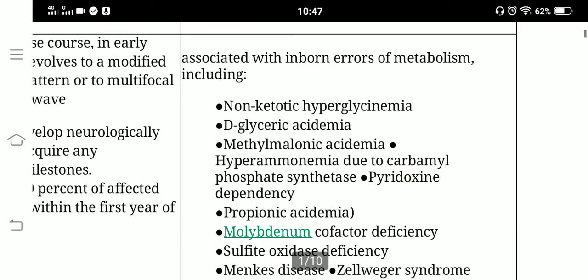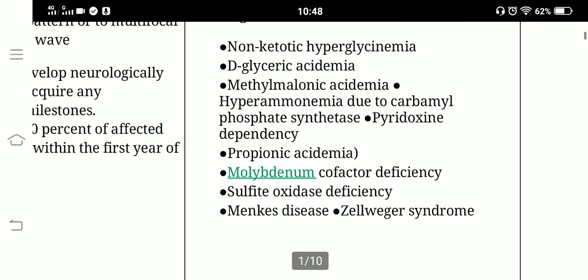Early myoclonic encephalopathy is associated with inborn errors of metabolism, including non-ketotic hyperglycemia, glycinemia, D-glyceric acidemia, methylmalonic acidemia, hyperammonemia due to carbamyl phosphate synthetase deficiency, pyridoxine deficiency, propionic acidemia, molybdenum cofactor deficiency, sulfite oxidase deficiency, Menkes disease, and Zellweger syndrome.